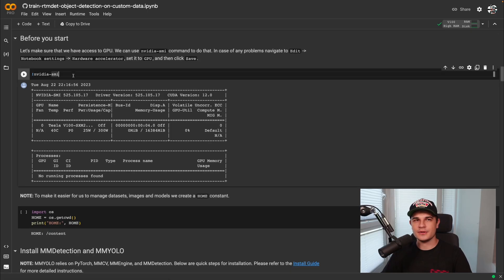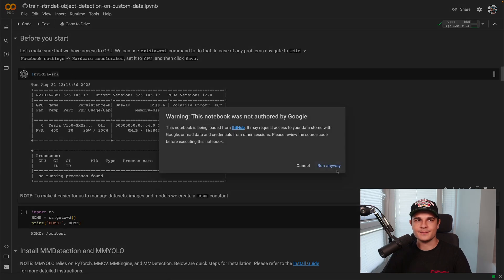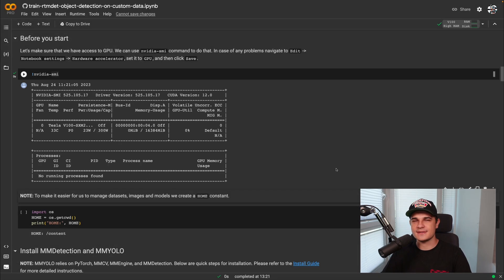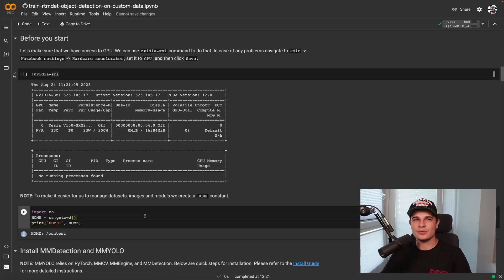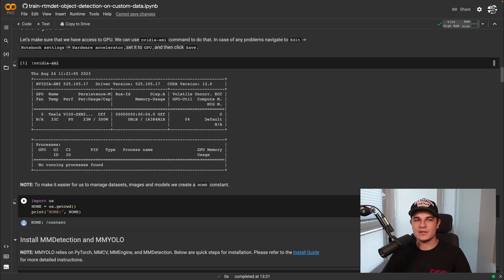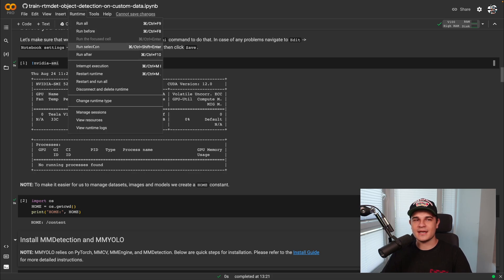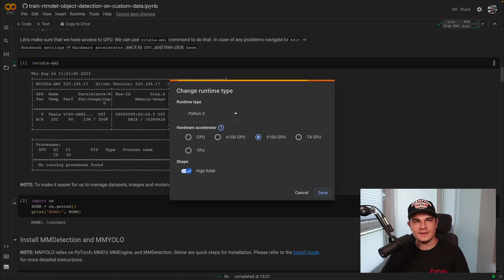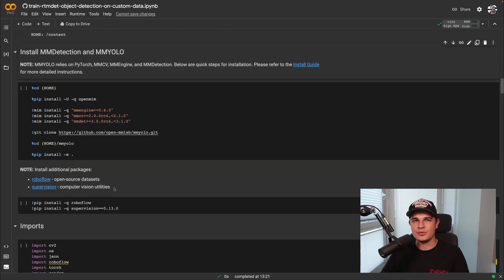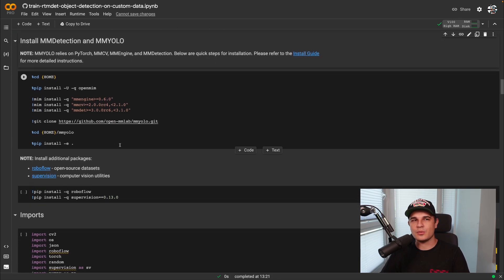The first thing we are going to do is run the NVIDIA SMI command just to confirm that we have access to a GPU. After a few seconds you should see output similar to what's on my screen — it shows you the exact GPU model and the CUDA version you have. If you don't see the same result, that probably means your environment is not GPU-accelerated. In that case, follow the instructions in the notebook to change the runtime type and you should be good to go.